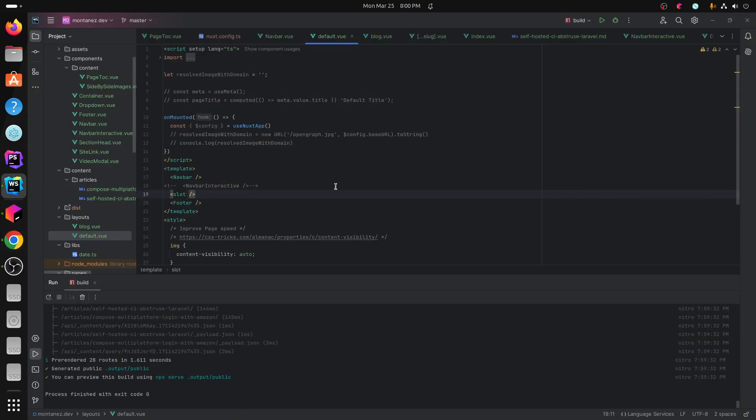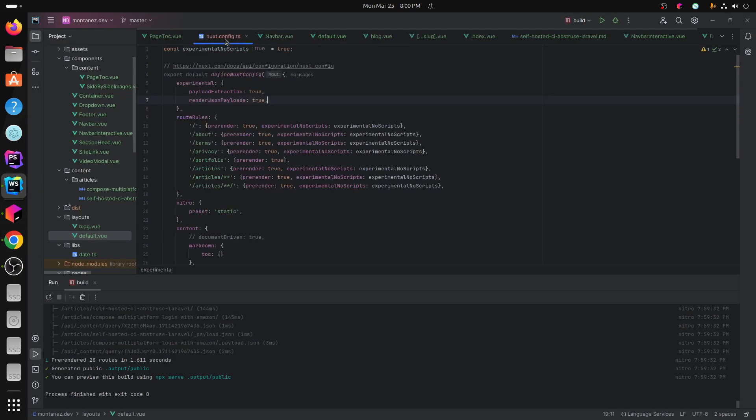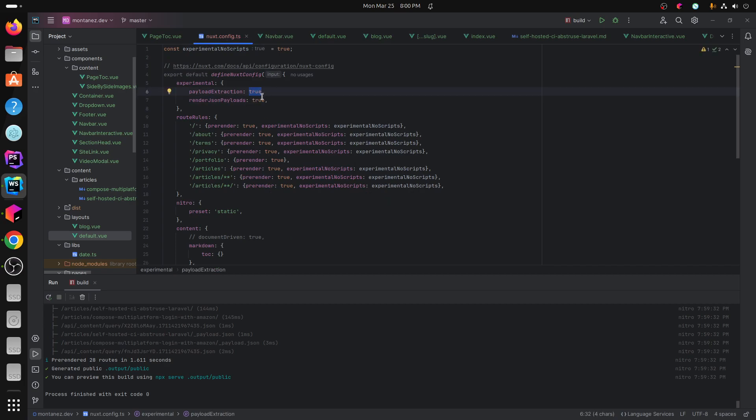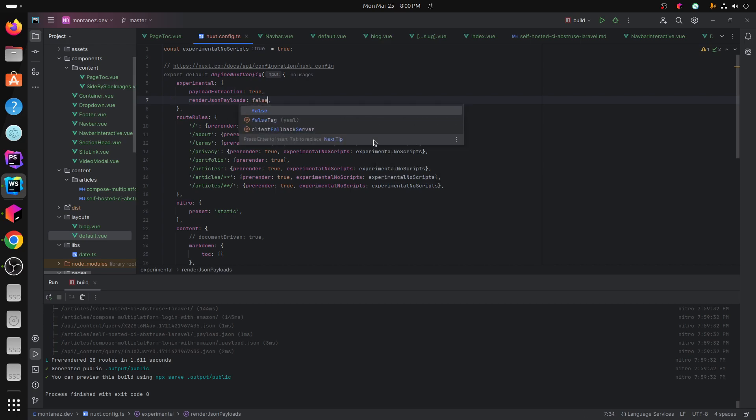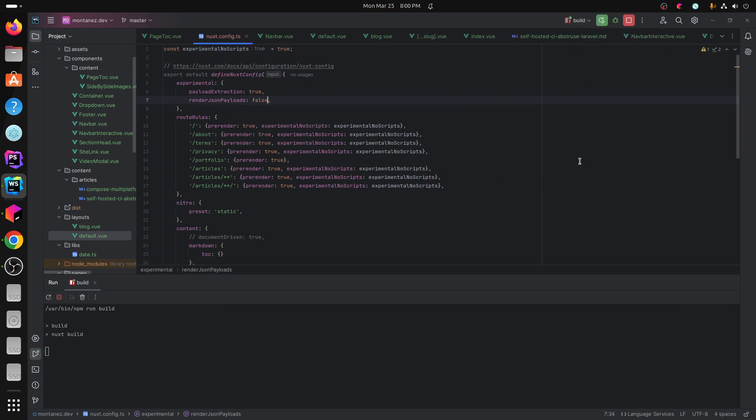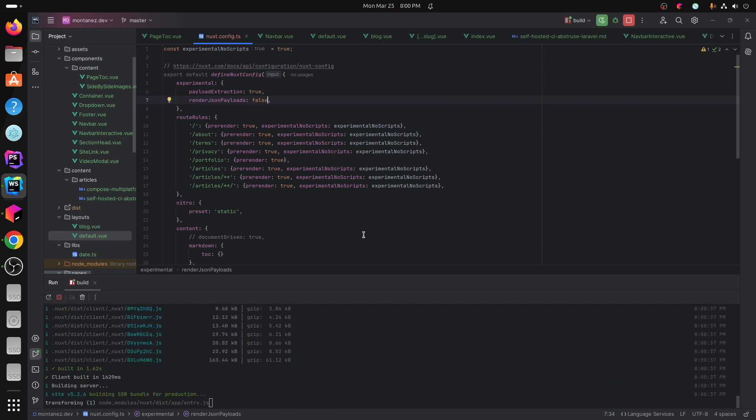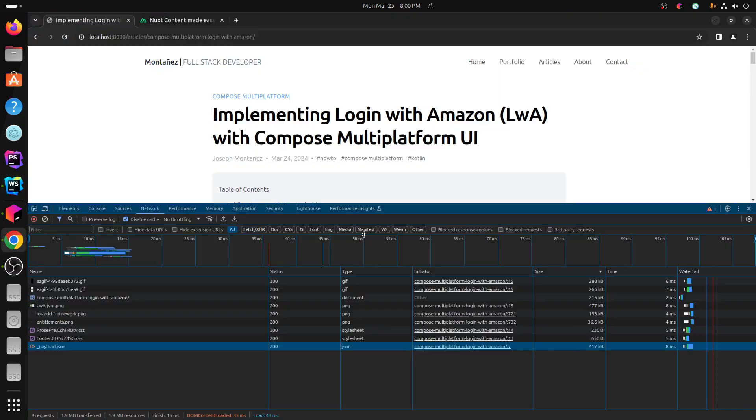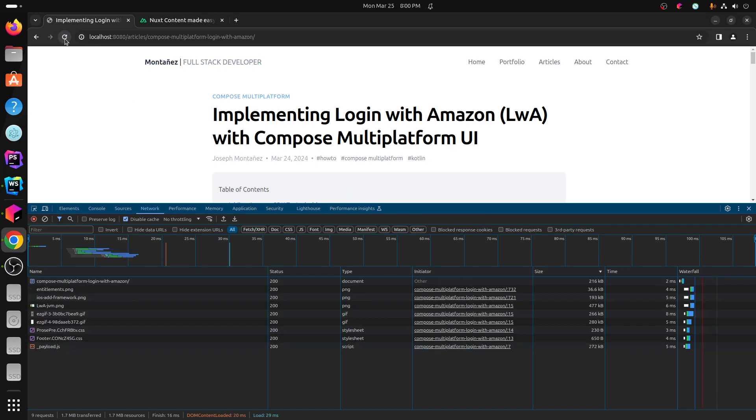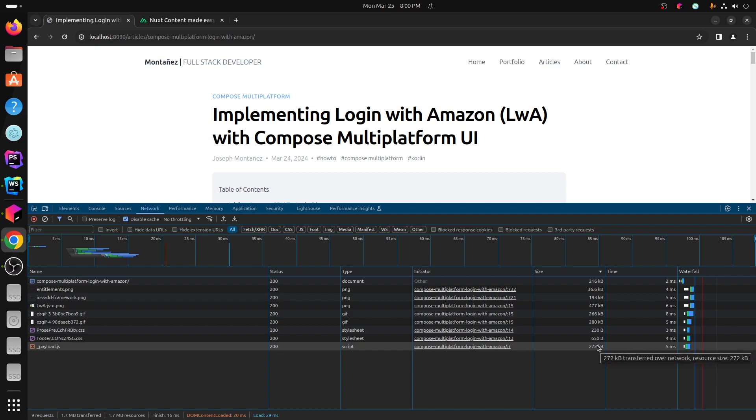So there's two more experimental flags in the Nuxt configuration. There is extraction and render payloads. So first I set the render payloads to false. And what that let me do is basically half the size of it, which I believe it only includes the payload of this page and not the other pages. So go ahead and refresh. Now the payload is half the size it was before.